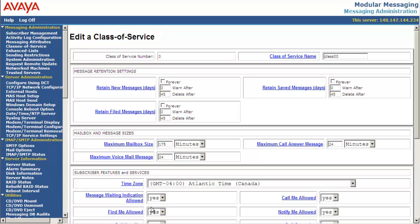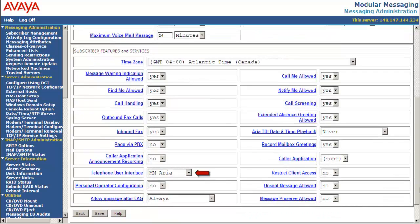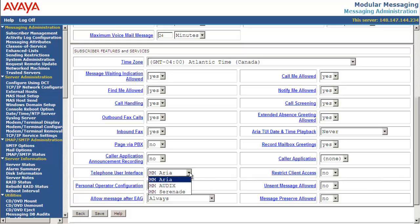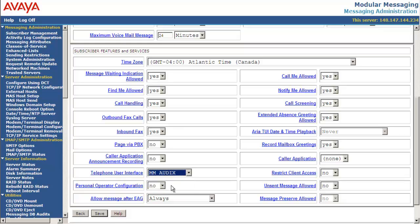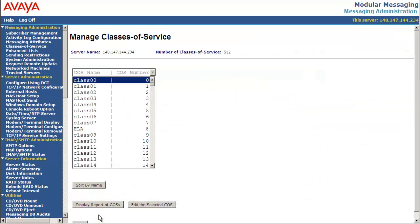Scroll down and look for option telephone user interface. Select the drop down. You can see there are three options available: Aria, Audix and Serenade. Let's say we want to select Audix as an interface for this user. Select interface and click save. Class of service 0 has been modified successfully.